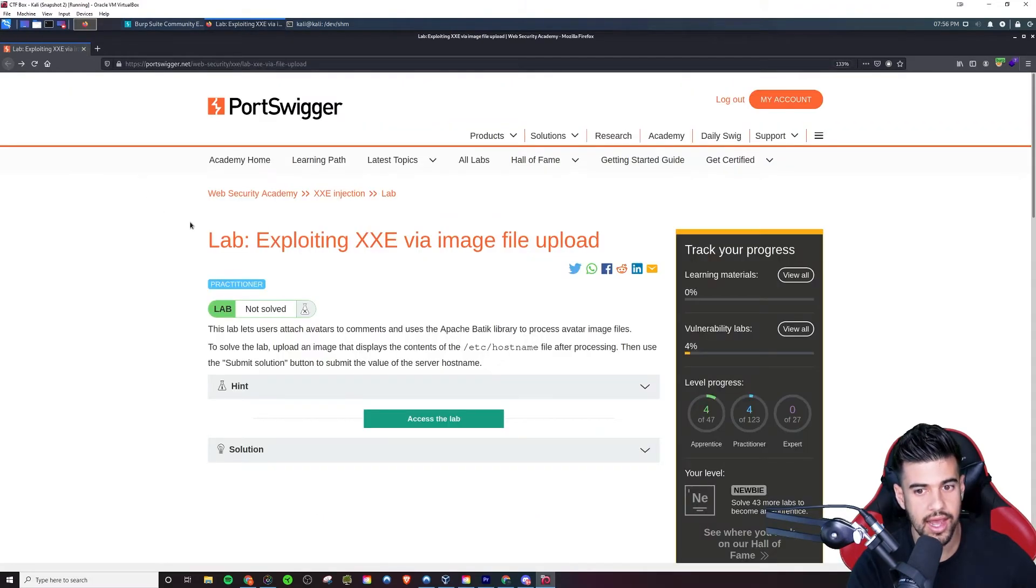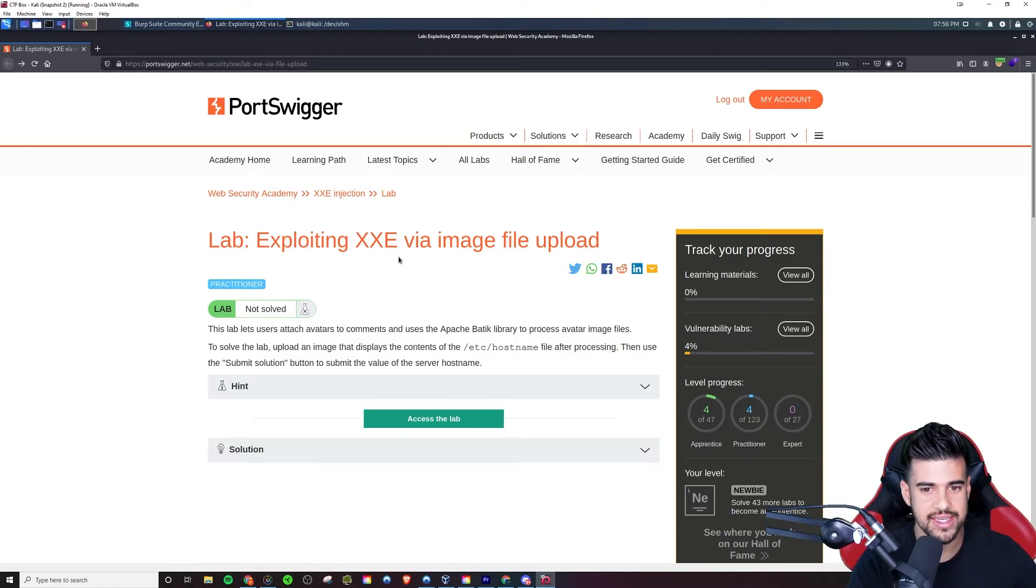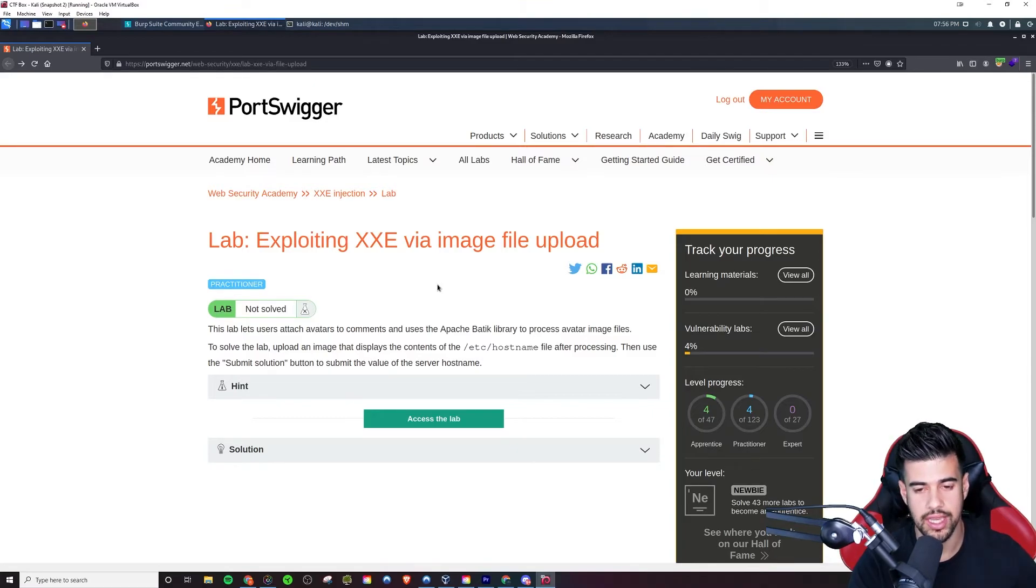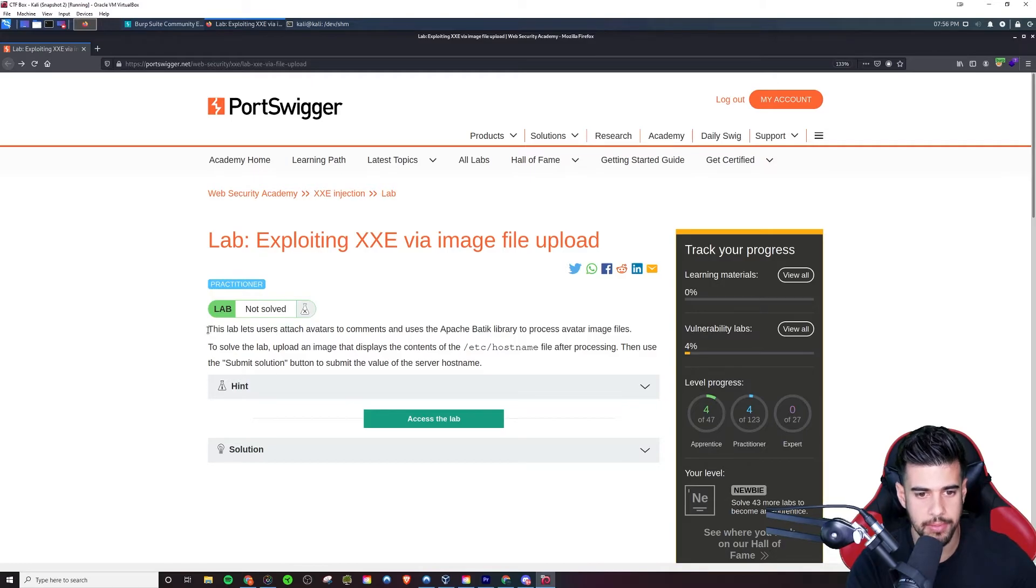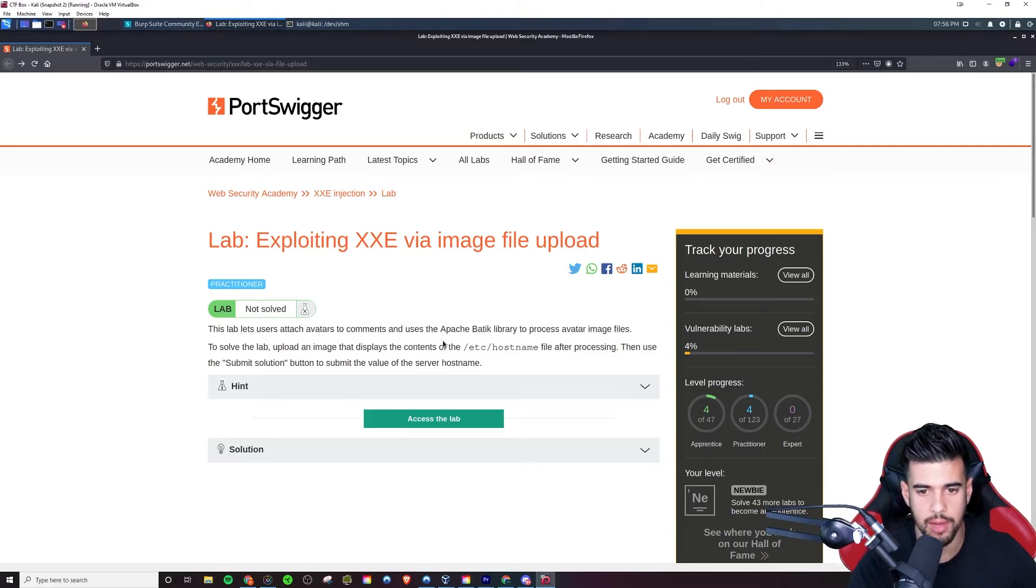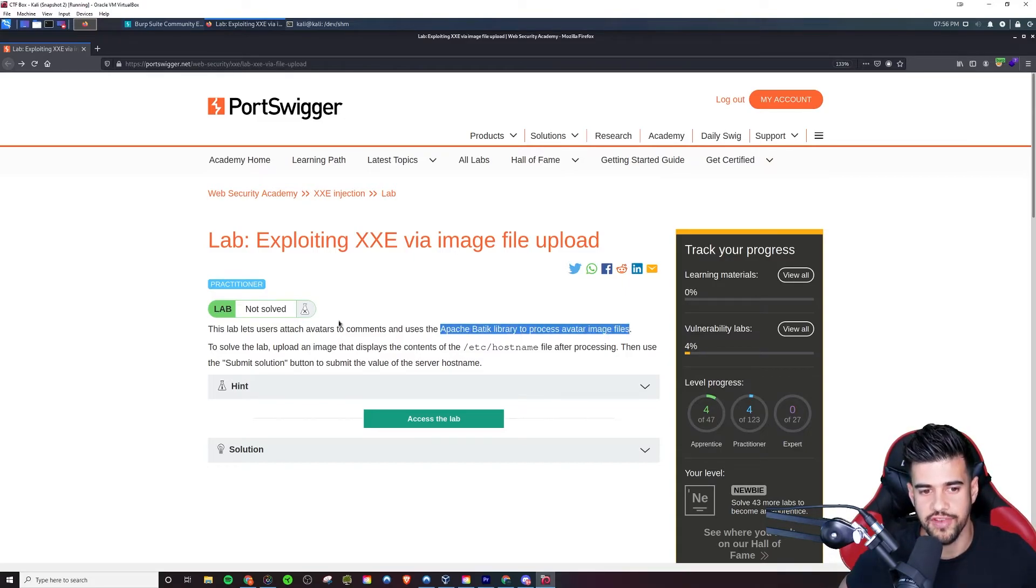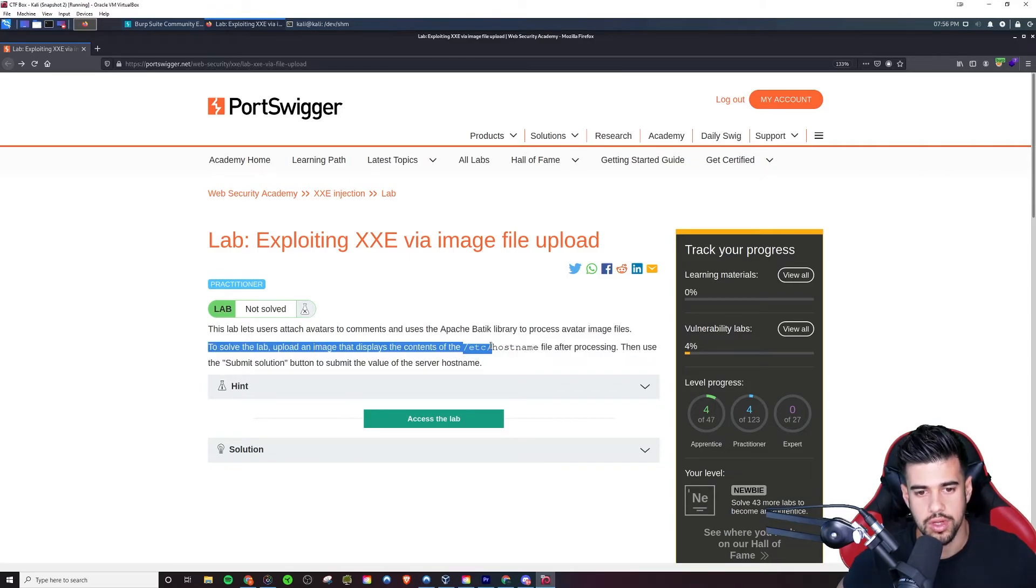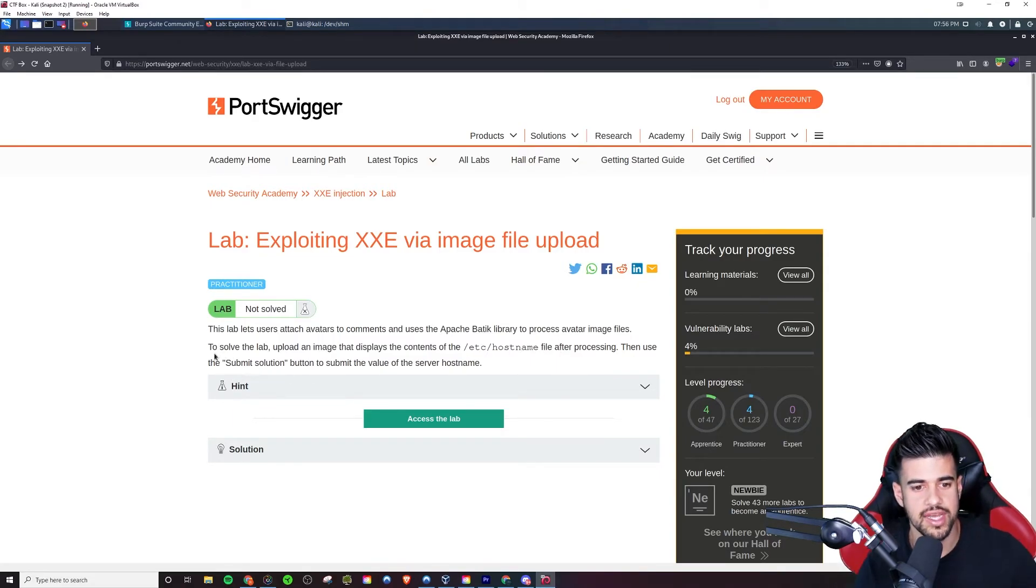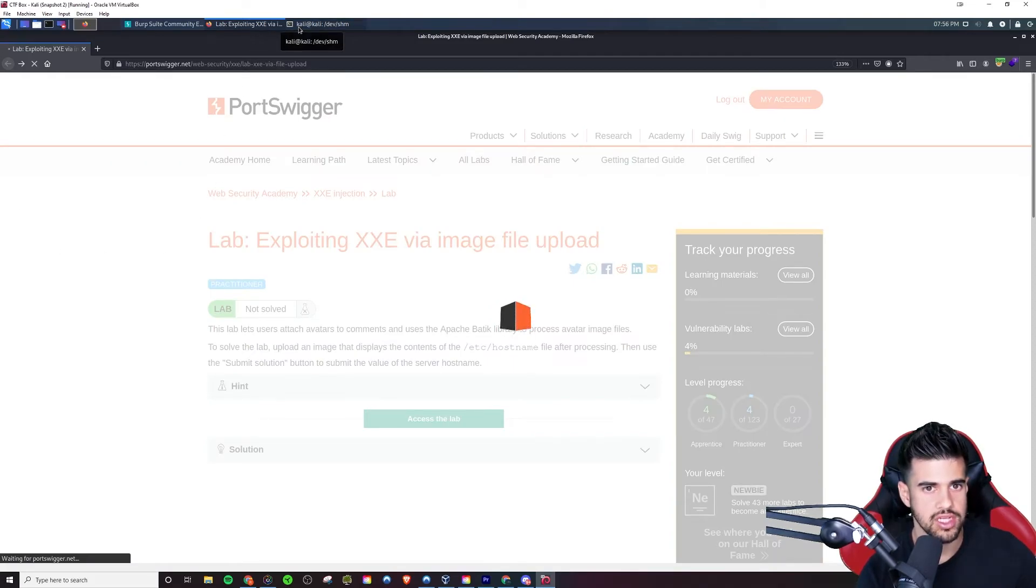And now the final one is the most involved one, I guess you would say. This will be exploiting XXE via image file upload. This is something that is very prevalent in the real world and also you encounter it potentially in the OSCP as well. So pay particular attention to this one. But basically they want - and you know, we're able to attach avatars to a comment. And it's using the Apache Batik library, which I'm not too familiar with, to process avatar image files. So basically they want us to have it display the contents of the /etc/hostname file after it's processed, and then you can just submit that. So let's go ahead and get started here.